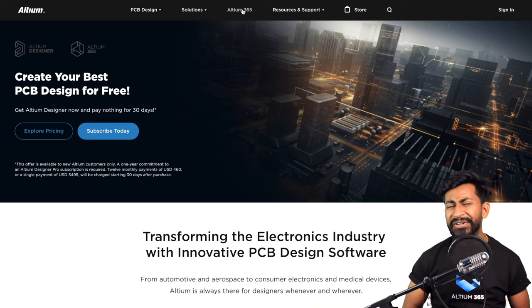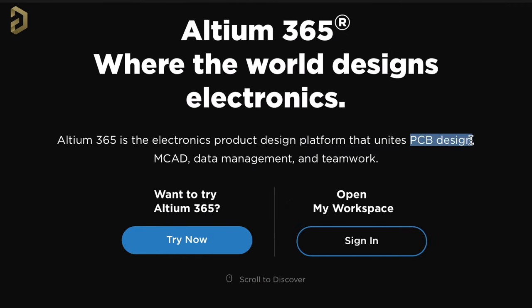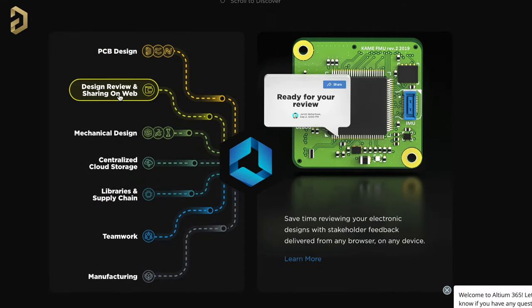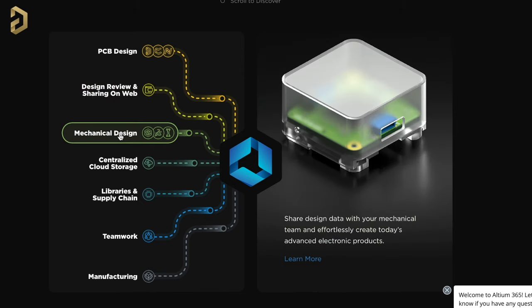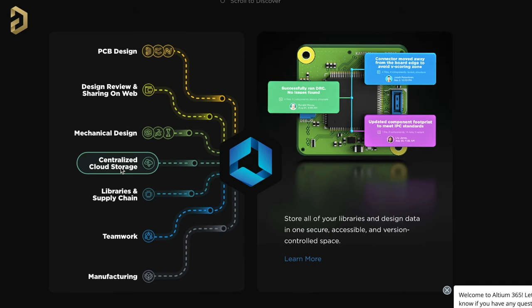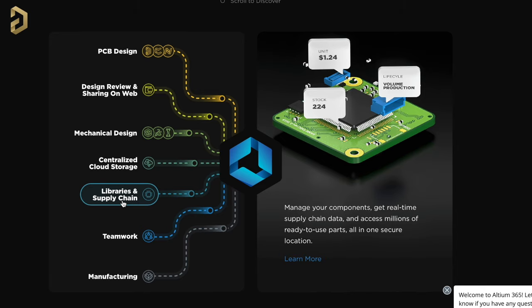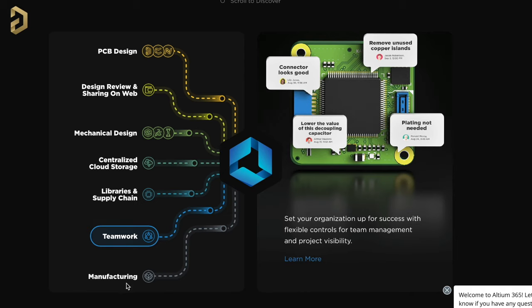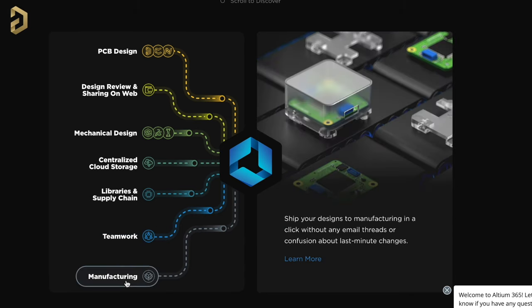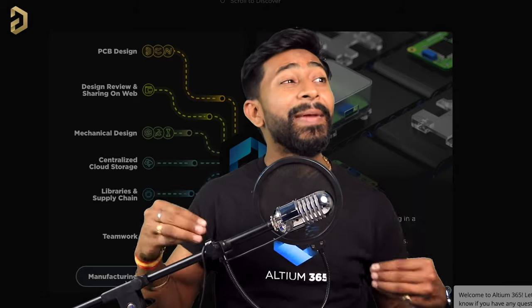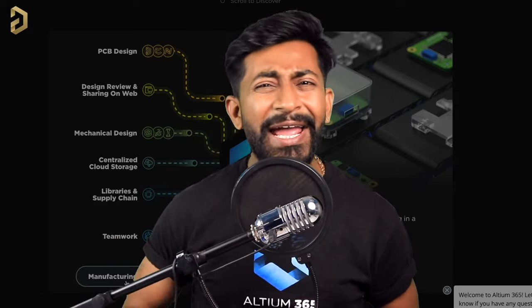This video is sponsored by LTM and they came up with an amazing product called LTM365. LTM365 is an electronics product design platform that unites PCB design, MCAD, data management, and teamwork. With LTM365 you can do PCB designing, share projects over the web for review, share PCB files with mechanical teams, use centralized cloud storage, manage components with real-time supply chain data, allow multiple people to work on a single project, and send your design to final manufacturing units. You can try out its free version — the link is in the description.